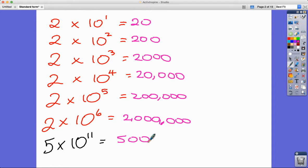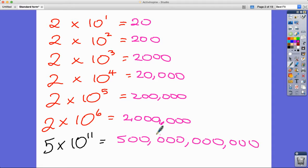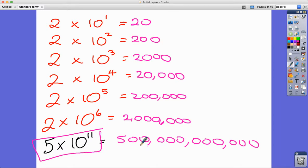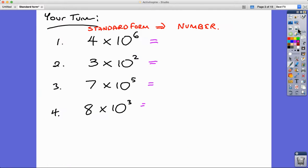For example, 5 times 10 to the 11 gives us five with eleven zeros after it. That's a very straightforward way to think about it, and obviously your calculator would opt for standard form rather than writing all those digits out in case they didn't fit.